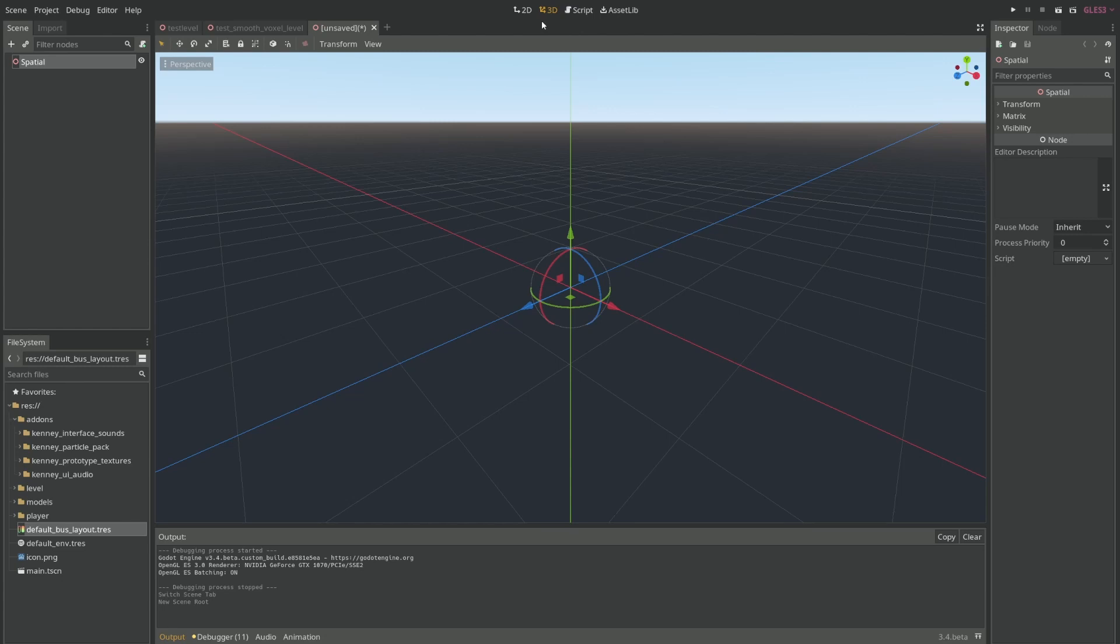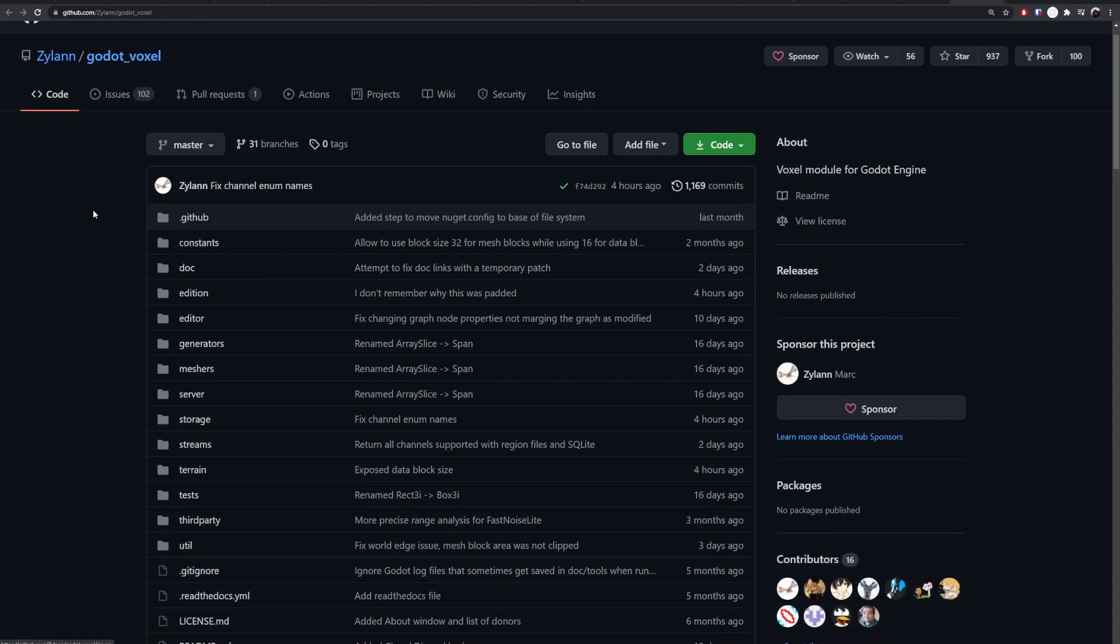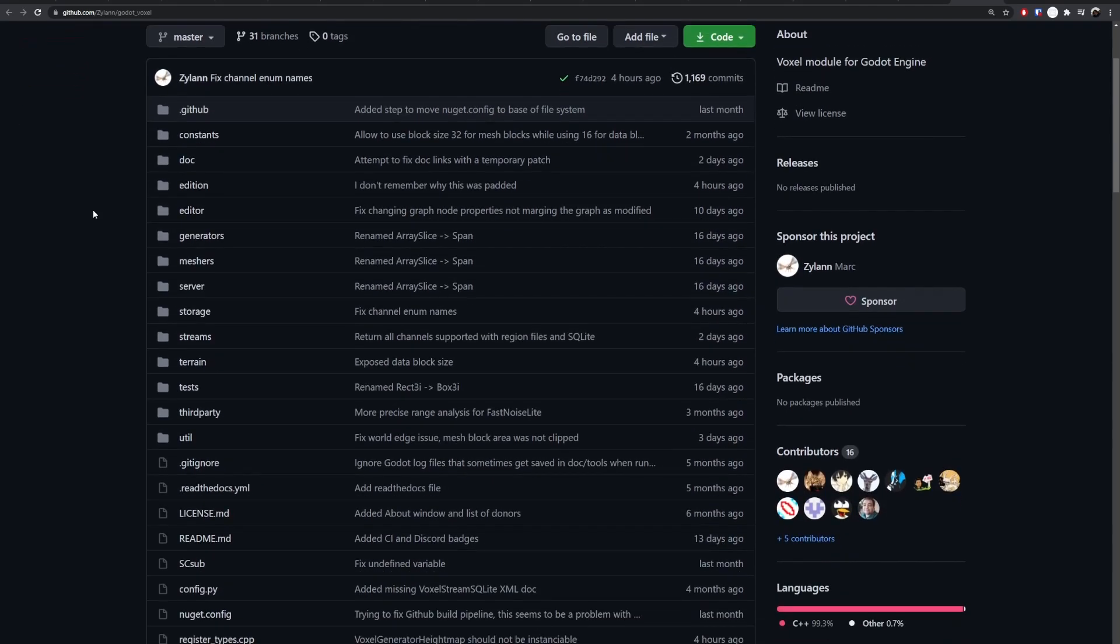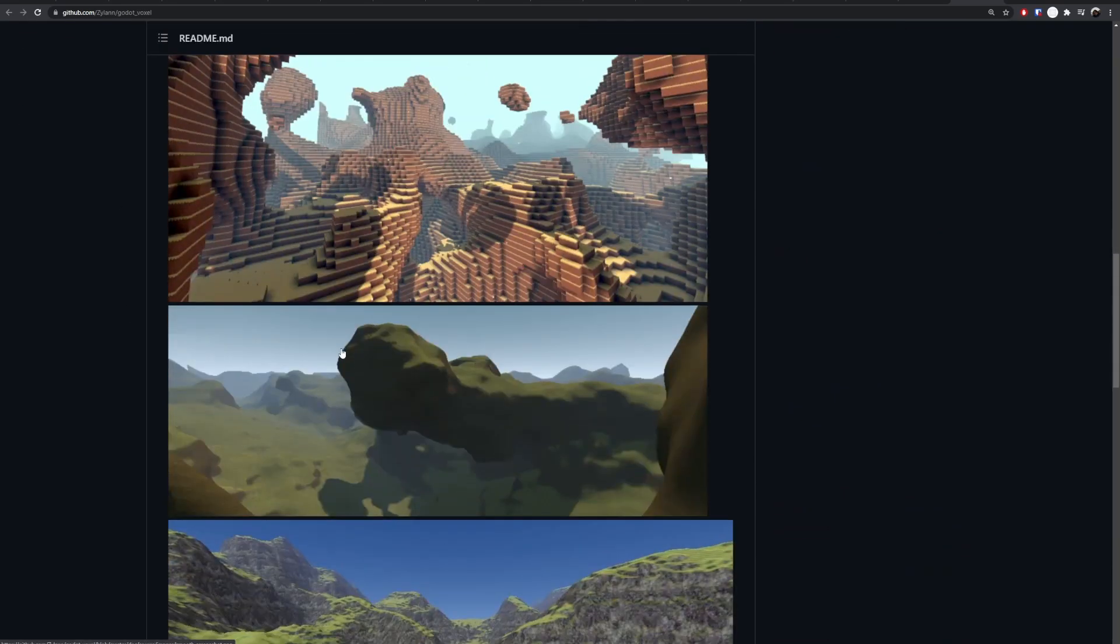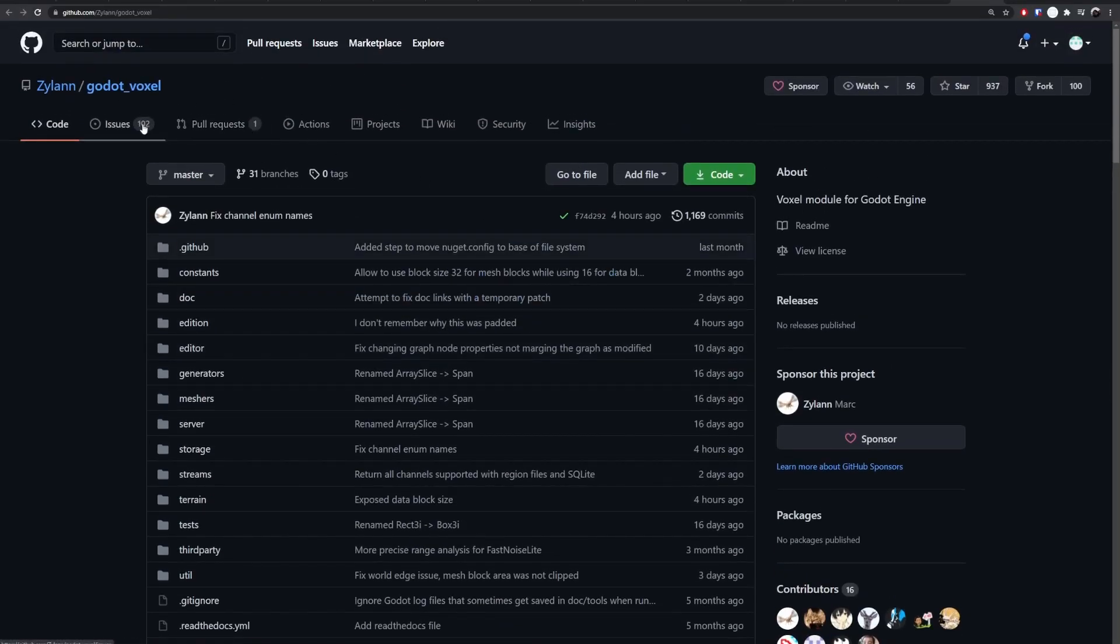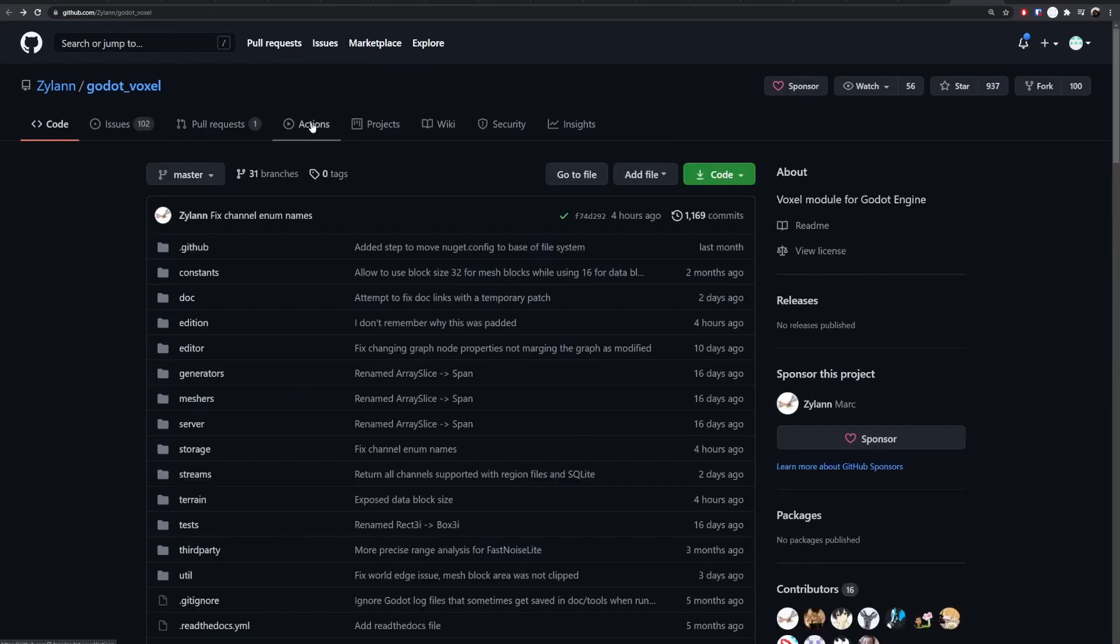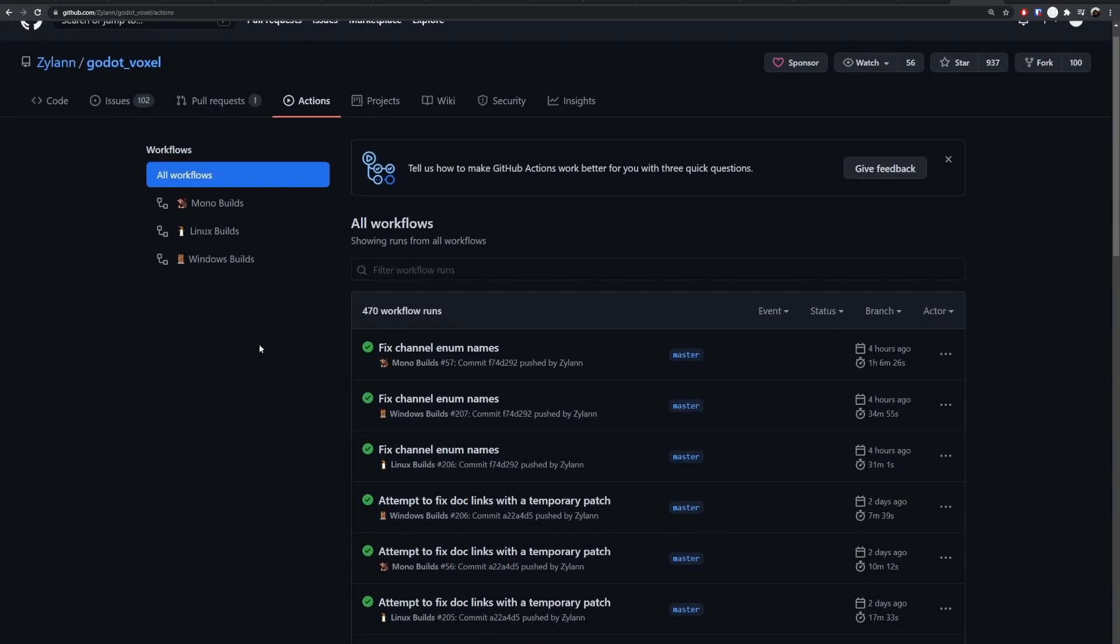So instead of recompiling I'll just download from the internet from this repository. This is a repository of the plugin, it's not actually a plugin, it's called a module. You could just read the documentation and see how to build for your own. But what I'll do is come here to actions. Windows build, if you have Linux it's here also. If you want mono is here. Mac is not here unfortunately. If you have a Mac you'll need to build it for yourself.